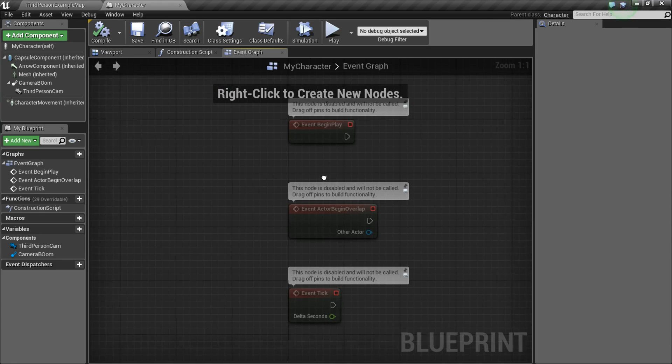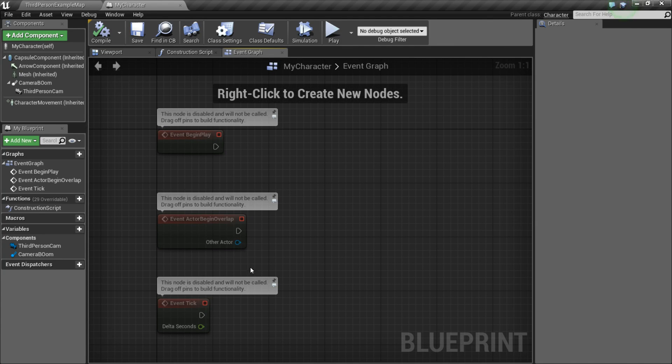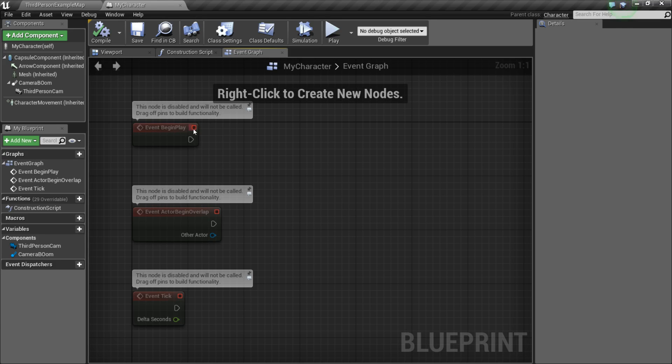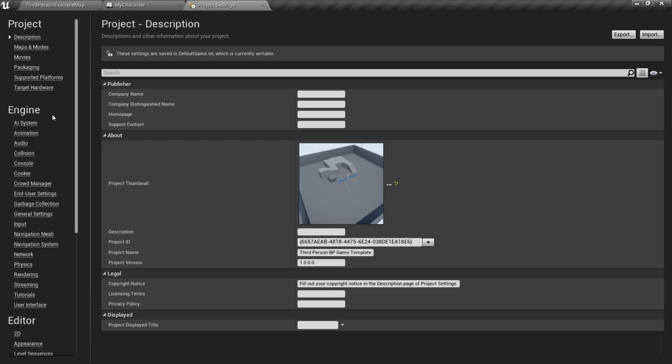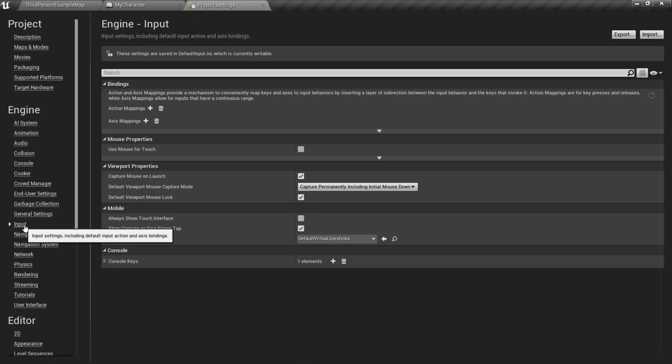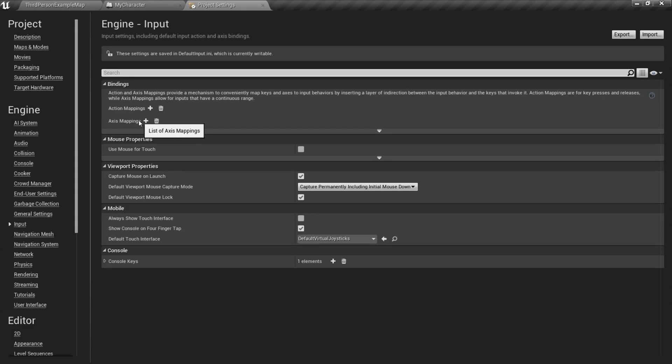And now, well now we need to set up our input that's going to actually make the character move. So we're going to go to Edit, go to Project Settings, and click Input. If you're using the Example Project, you're already going to have a bunch of these action and axis mappings already made, but I'm going to show you how to go through actually setting them all up.